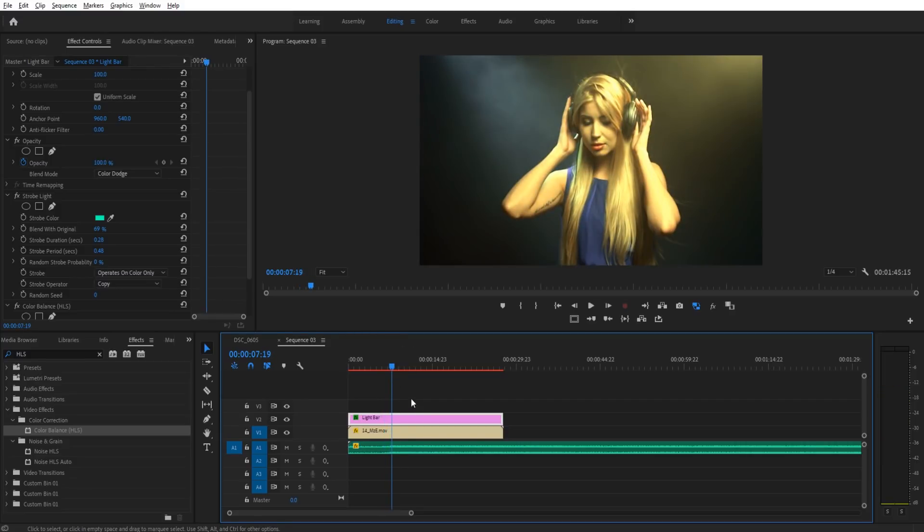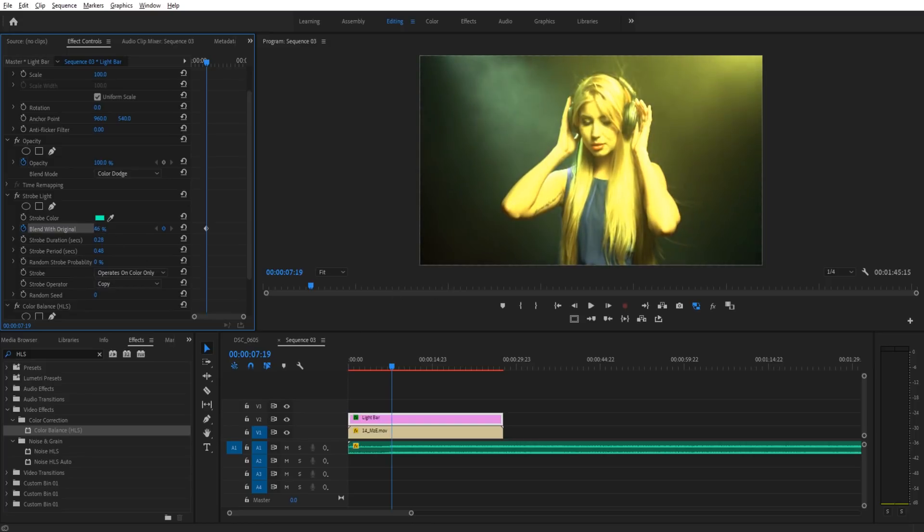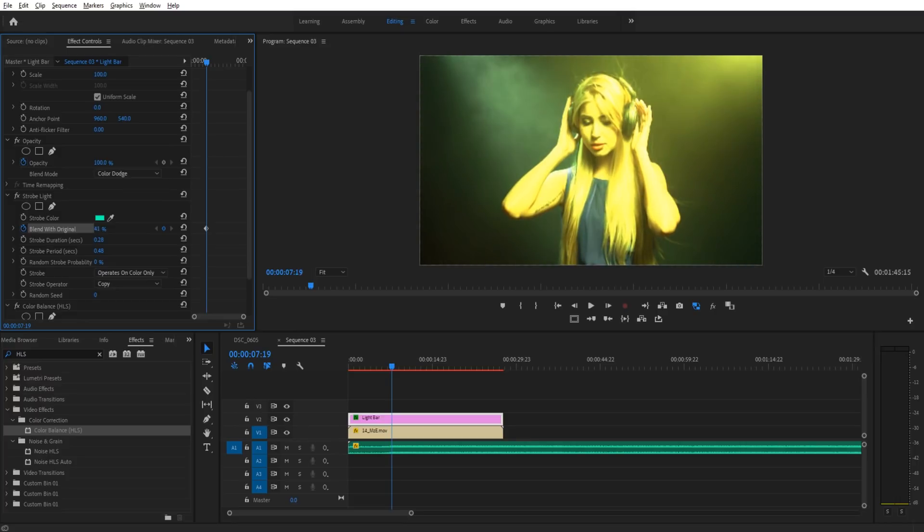So we want to go ahead and create a keyframe here. So if we go into strobe light, go to blend with original, drop that keyframe. Let's make it go down to maybe about 41%, 42%, somewhere around that range. And that's sort of the extreme of this.